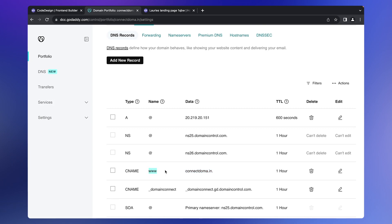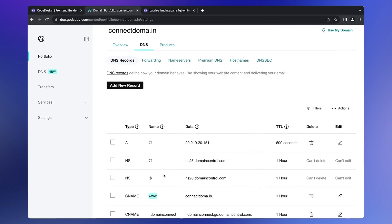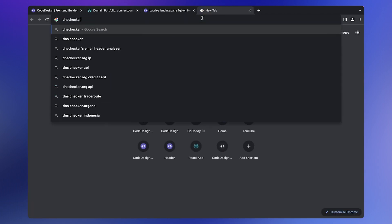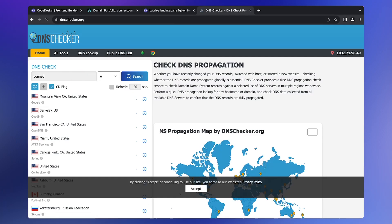Keep in mind that there might be a propagation delay when changing DNS, lasting from a few minutes to a few hours, depending on your region. You can use a site like dnschecker.org to check if the DNS has been updated in your region.